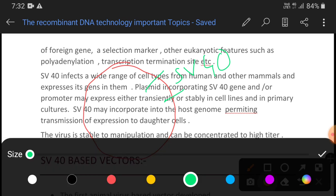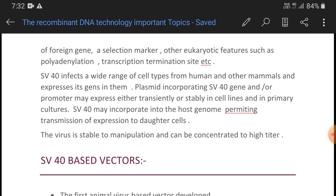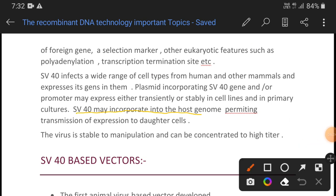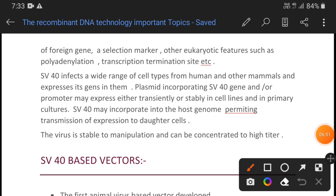SV40 can be used in primary cell culture and cell lines, either transiently or stably for expression. Not only that, SV40 integrates into the host cell genome. After cell division, when cells divide and produce daughter cells, SV40 has the ability to transmit its expression to daughter cells by integrating its genome into the host cell.